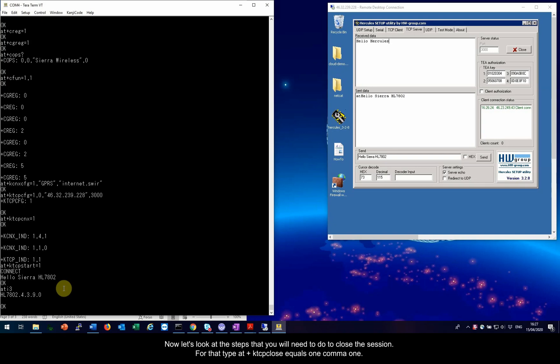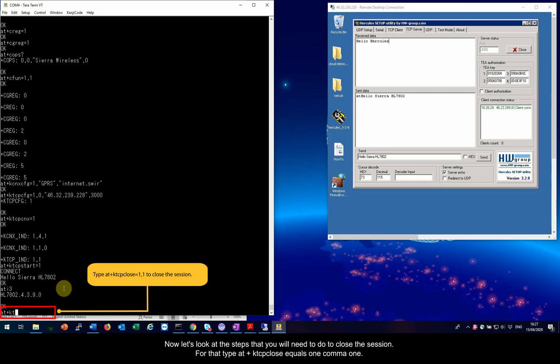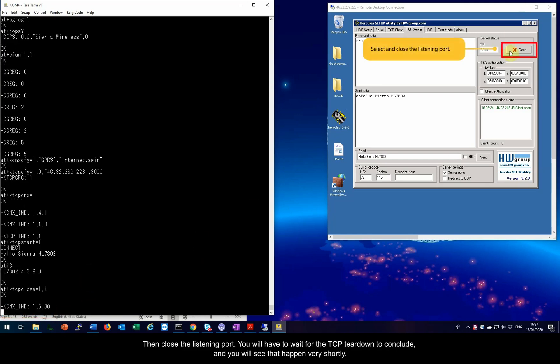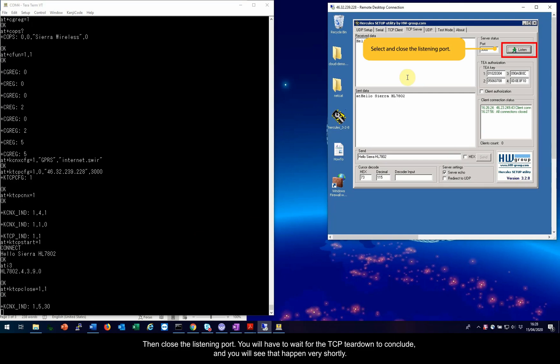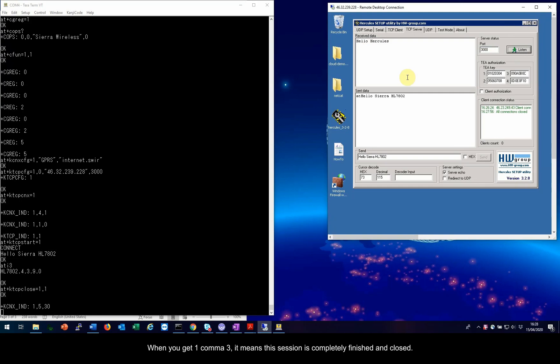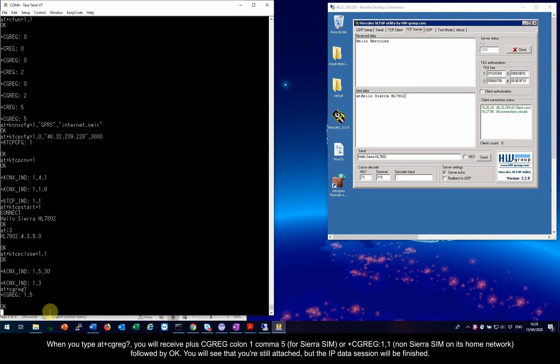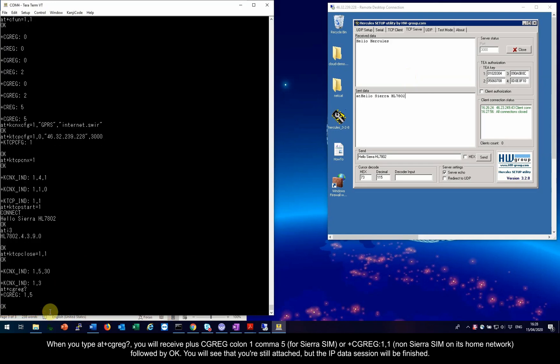Now let's look at the steps that you will need to do to close the session. For that, type AT plus KTCP close equals 1 comma 1. Then close the listening port. You will have to wait for the TCP teardown to conclude, and you will see that happen very shortly. When you get 1 comma 3, it means this session is completely finished and closed. When you type AT plus CGREG question mark, you will receive plus CGREG colon 1 comma 5 for Sierra SIM or plus CGREG colon 1 comma 1 non Sierra SIM on its home network, followed by OK. You will see that you are still attached, but the IP data session will be finished.